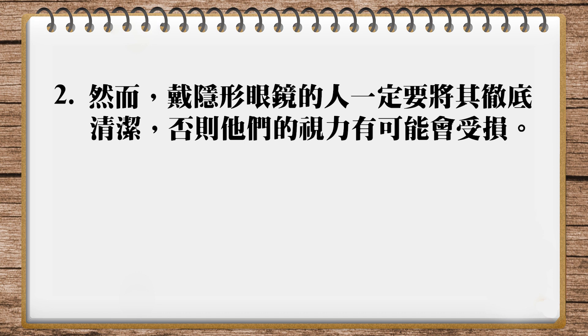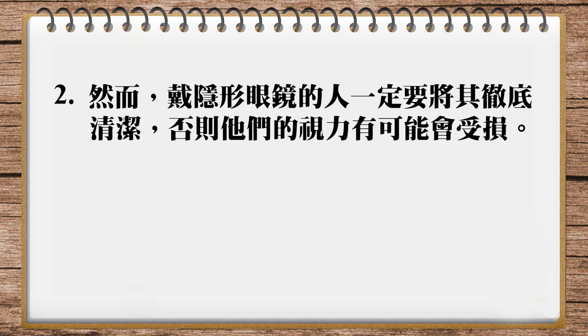直接讲lenses就可以了. Oh, I need to clean them really thoroughly. And then I'm set for life. Yeah, so这个地方呢, 这regularly其实一定要加.